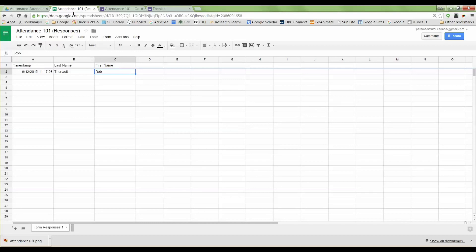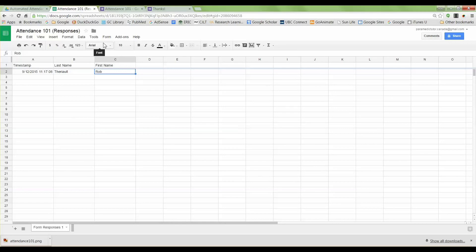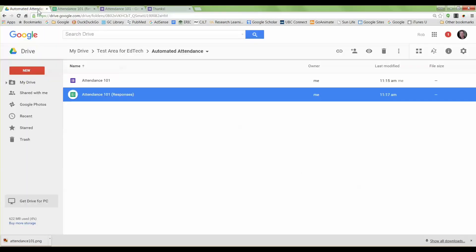Once you've taken attendance for one class, I create one QR code for the entire semester for each course. Once you have had them complete the form for one class, what you can do is set it up so that for any subsequent classes it will populate a different sheet.